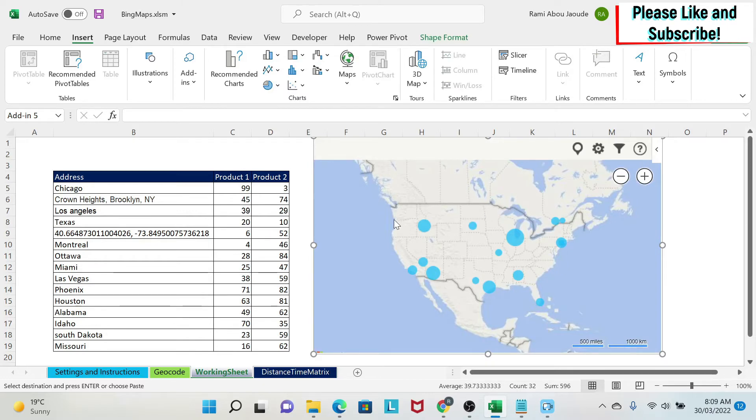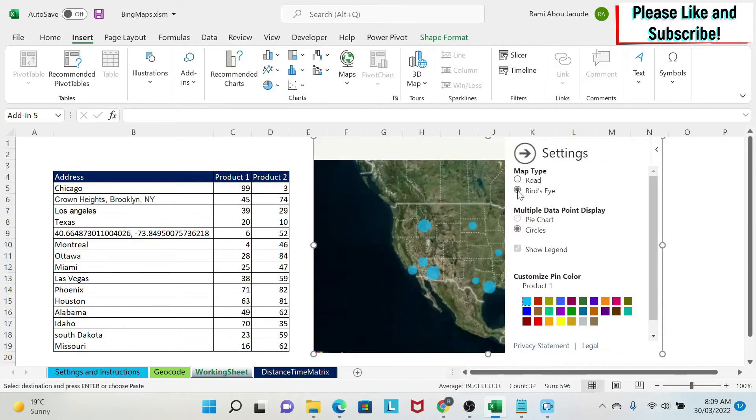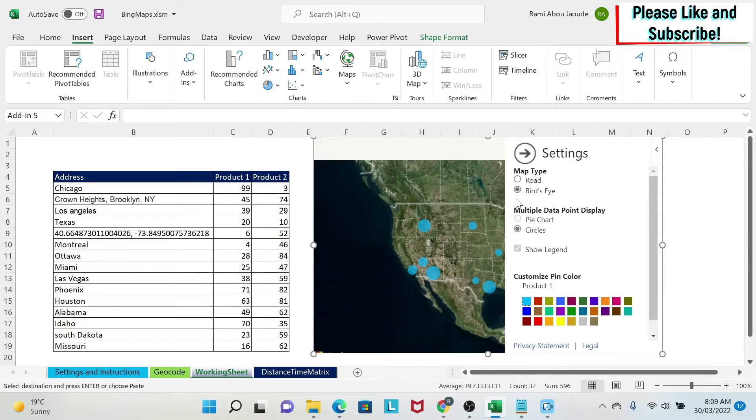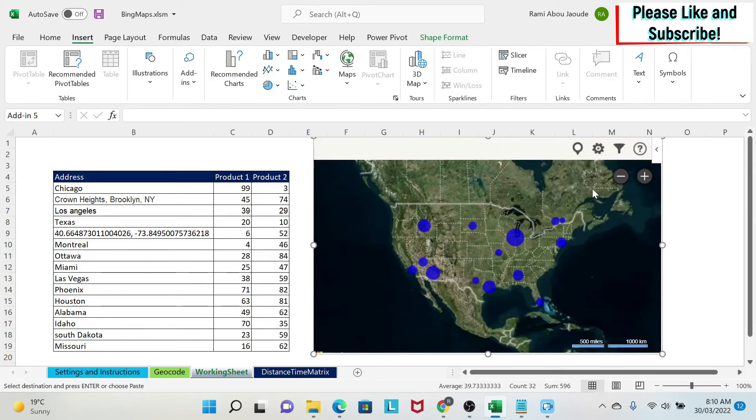Now we're going to look at the features and try to change this a little bit. If I click here on the settings, the first thing I can do is do bird's eye. So if I do this I can transform this to this view, and personally I prefer this view over the other one. The second thing you could do is you can change the color of those bubbles, so for example if I like this color I can just change it here.